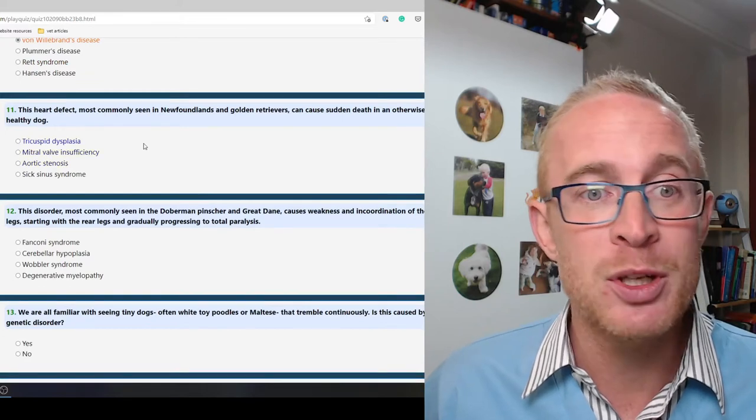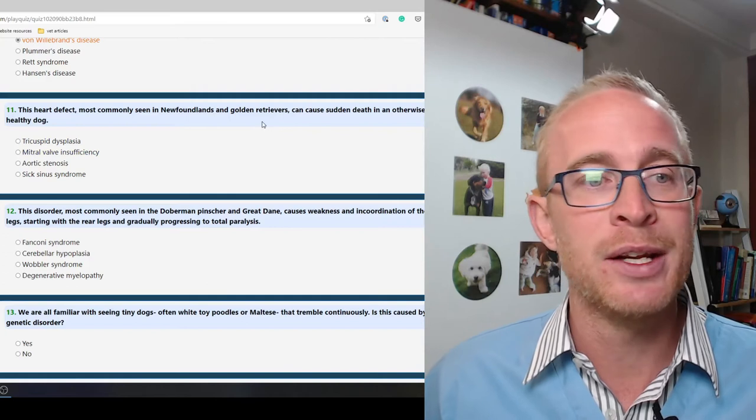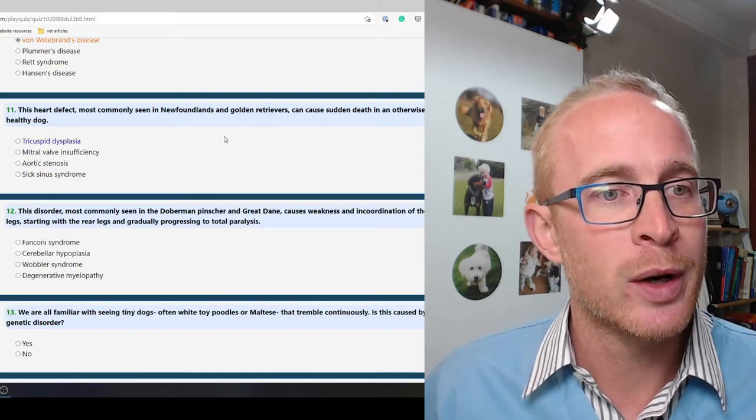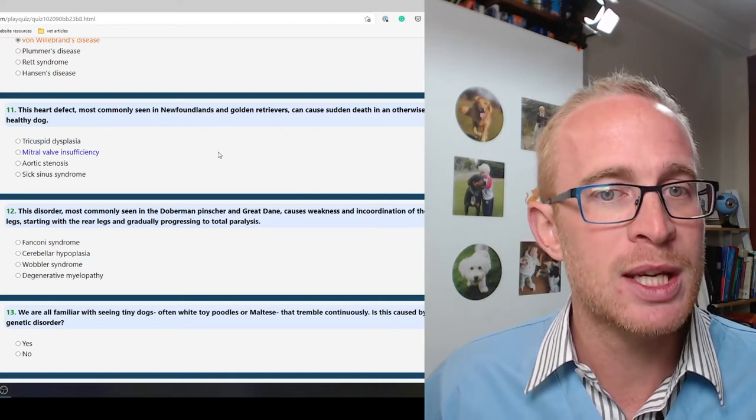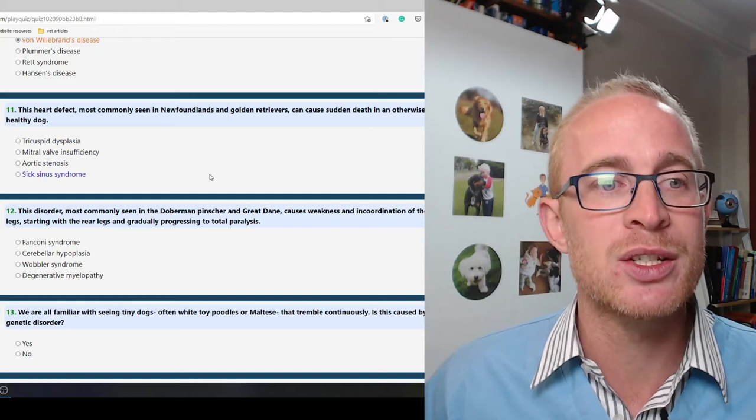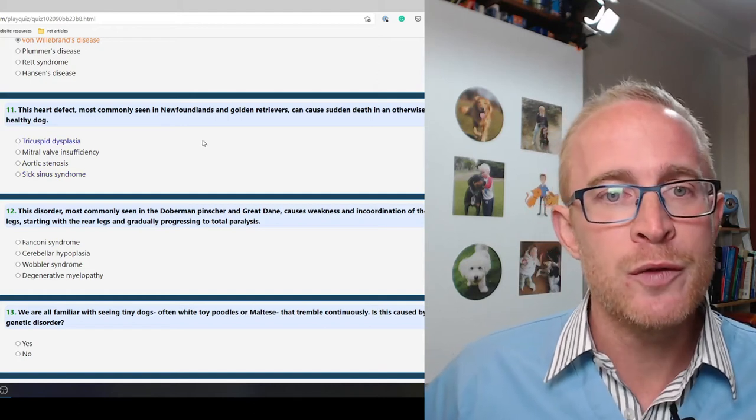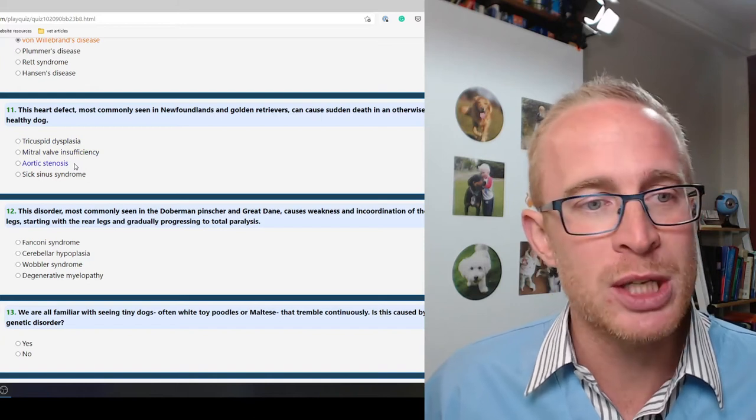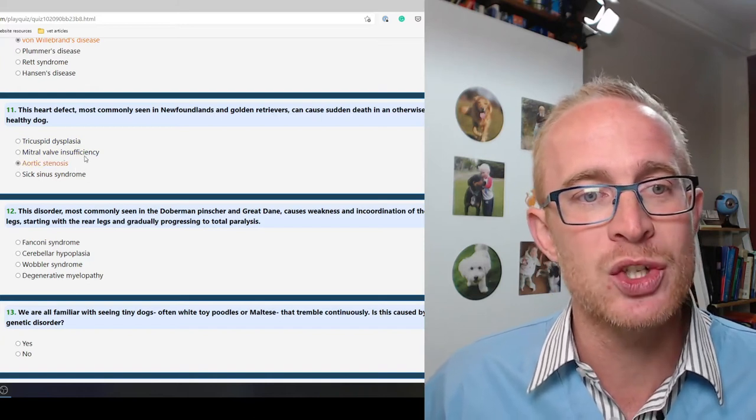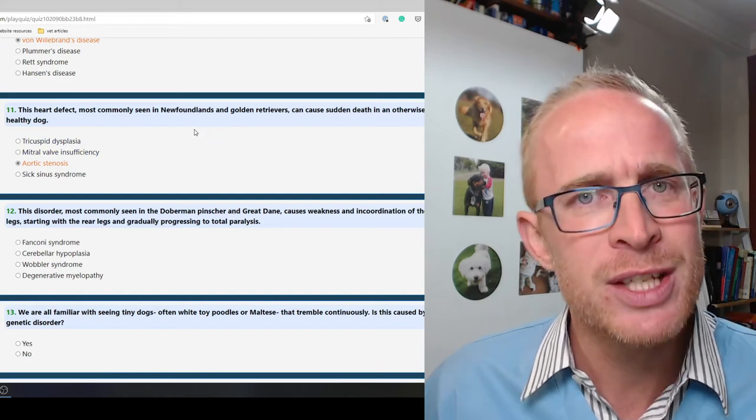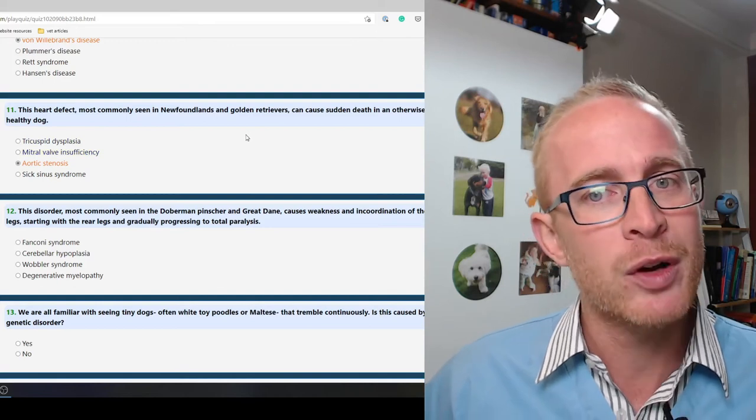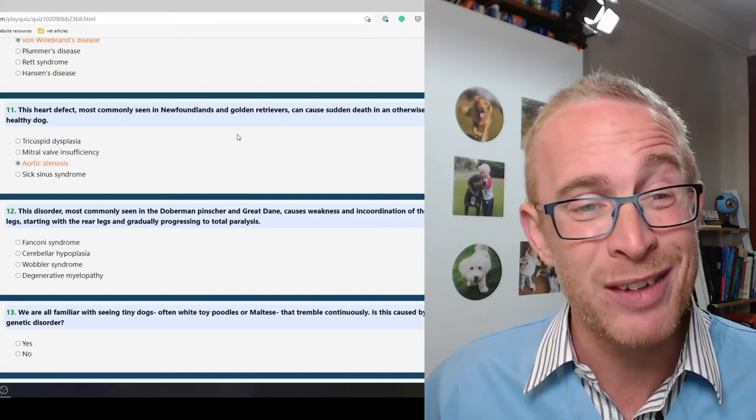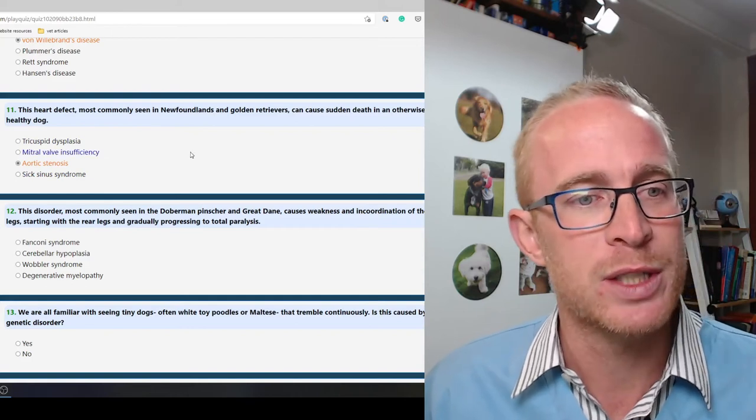This heart defect most commonly seen in Newfoundlands and Golden Retrievers can cause sudden death in an otherwise healthy dog. I have to say I'm not 100% sure on this. I think we are dealing with aortic stenosis. I don't think I've ever seen a Newfoundland in practice. I can't say that the majority of Golden Retrievers have any problems with their hearts, but yeah from memory I think it's aortic stenosis.